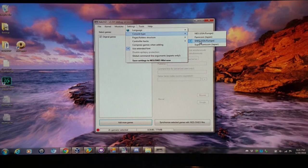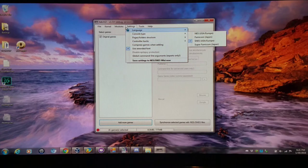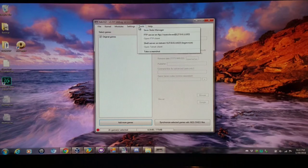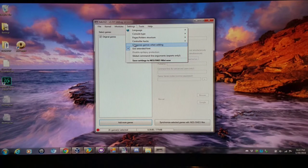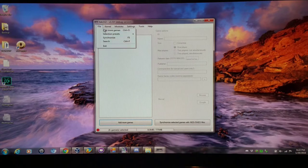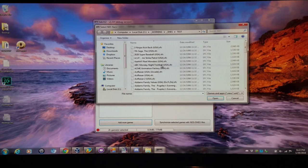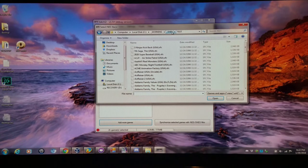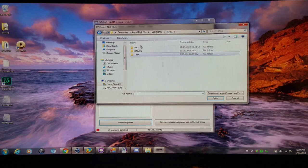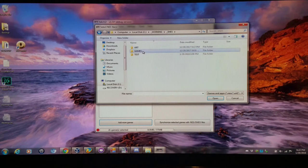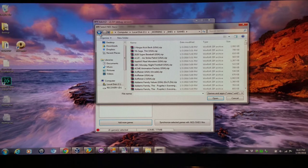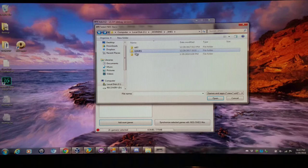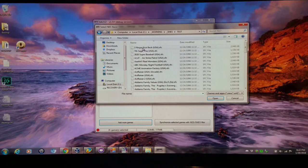First thing I'm going to do once I have this open is make sure the console type is properly set to SNES. Then I'm going to have the compress option disabled for now. I'm simply just going to add a game. For my test setup, I have all my artwork in one folder, all my games in another folder. I took all the zip files and extracted them all to the test folder.